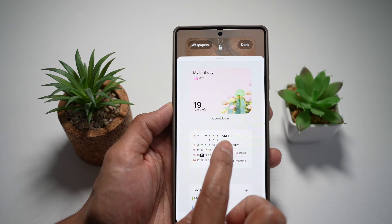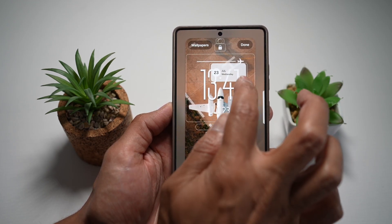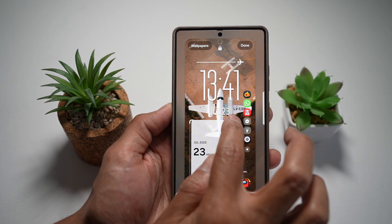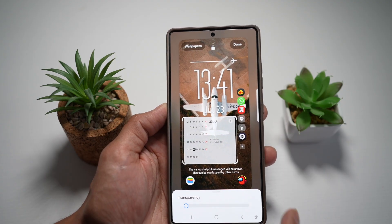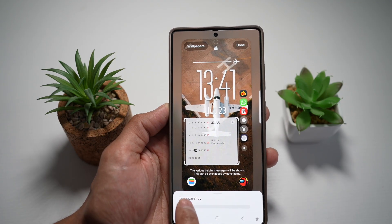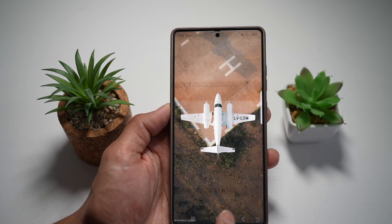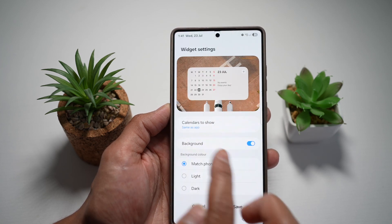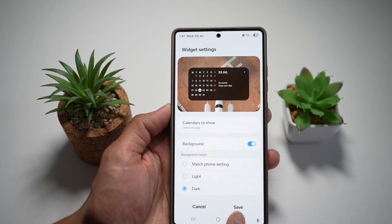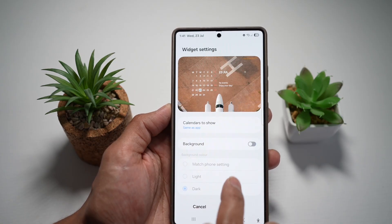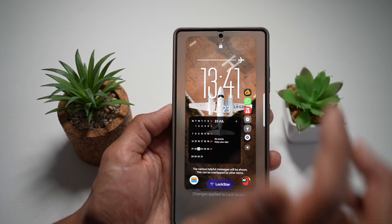So let's say this one here — go ahead and add it. I'll go ahead and pull this and set it up. Go ahead and configure the transparency, choose your light and dark mode, and then choose the background or not, save it, and press done.